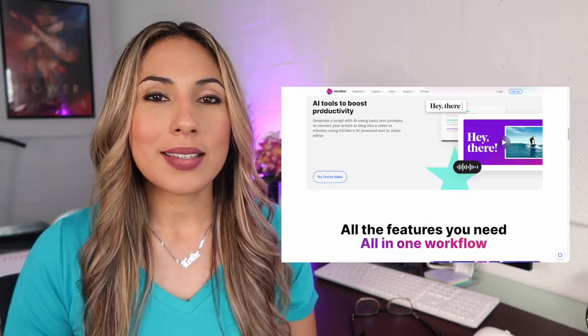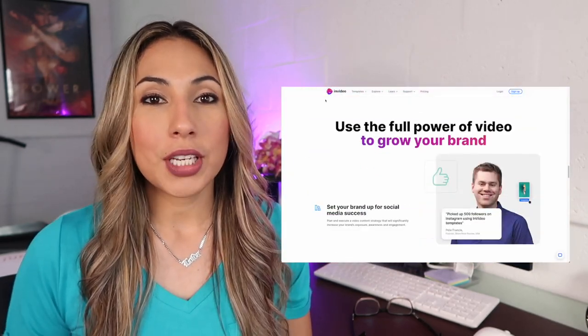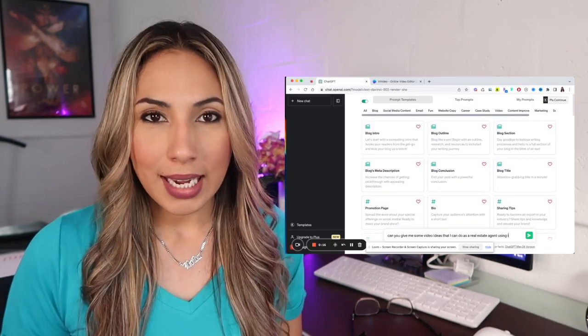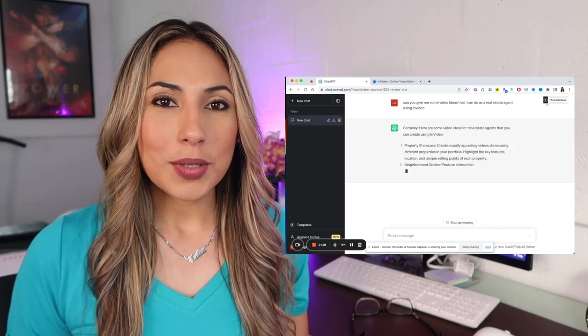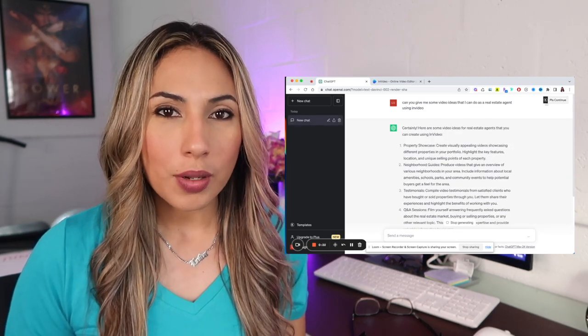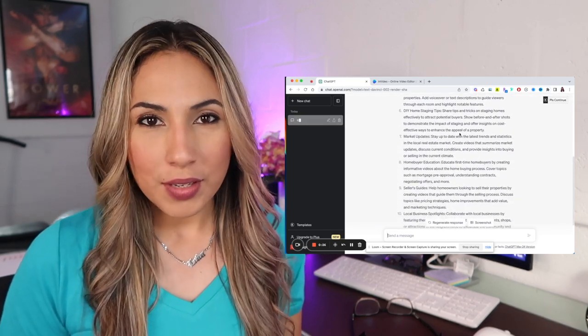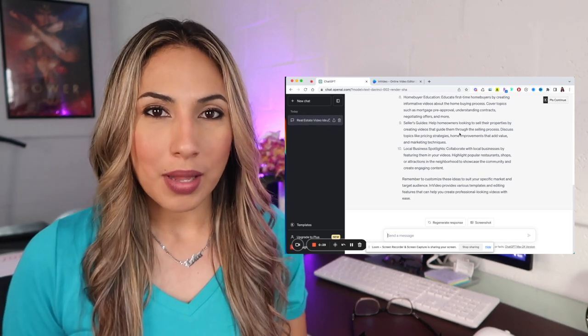InVideo is an awesome platform — I have been using it for years. I actually have a few videos posted with some video ideas that you can be creating as a real estate agent. Now we're going to incorporate some of the prompts and responses I've gotten from ChatGPT, plugging them into InVideo. The very first prompt I played around with was: can you give me some video ideas that I can do as a real estate agent using InVideo? ChatGPT is a very powerful AI — it would know exactly what InVideo is all about and give me the best video ideas to use in conjunction with that platform.